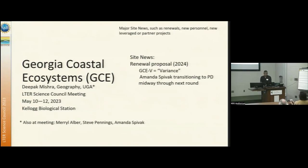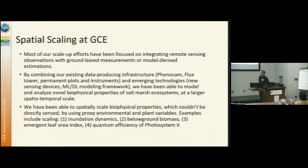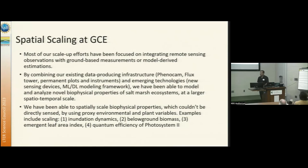In terms of spatial scaling at GCE, we have a fairly large remote sensing geospatial working group, and most of our efforts have been basically integrating the ground observations to satellite observations to see if we can go beyond the sensor deployment sites or flux towers by combining existing data-producing infrastructure like PhenoCam.